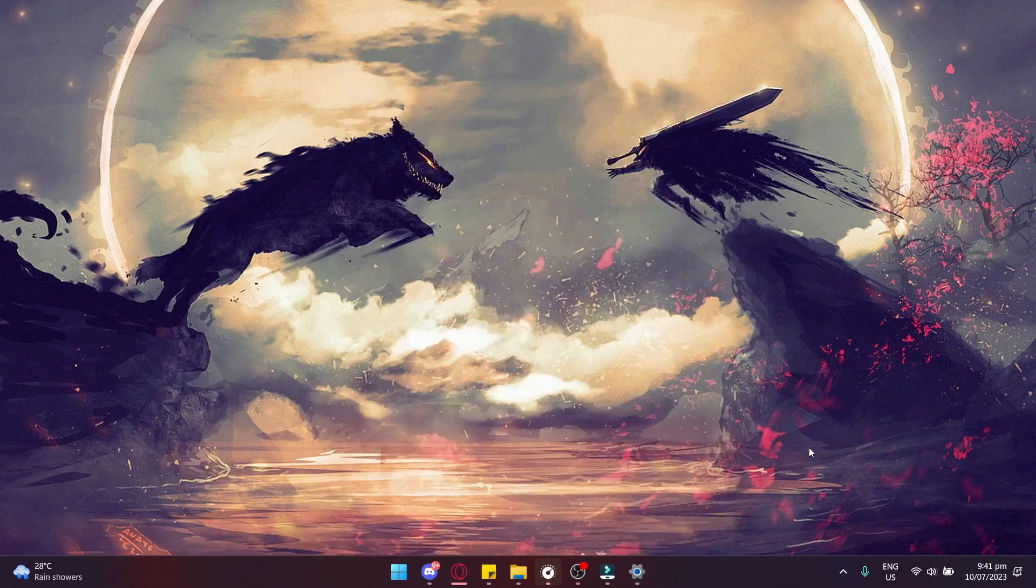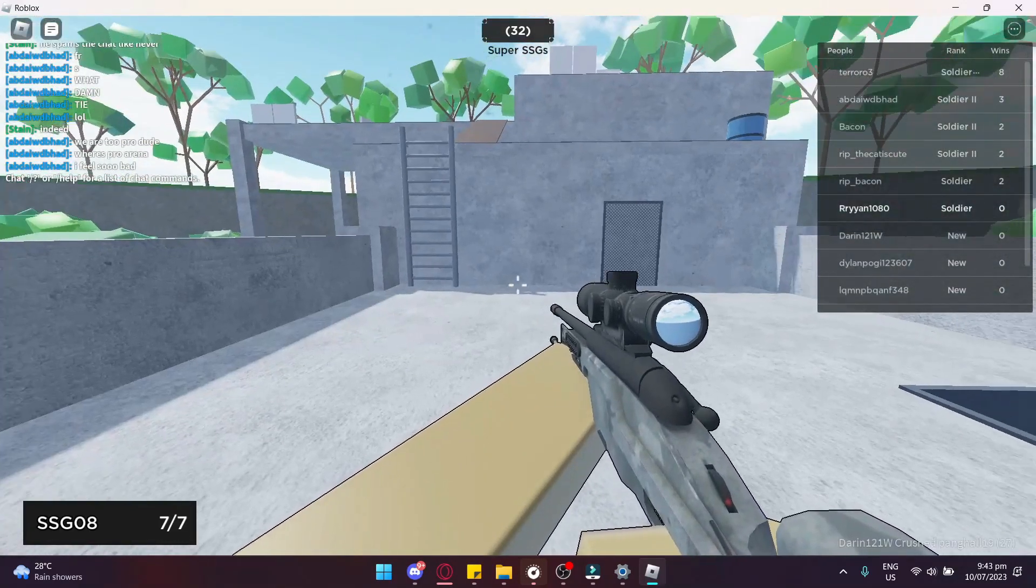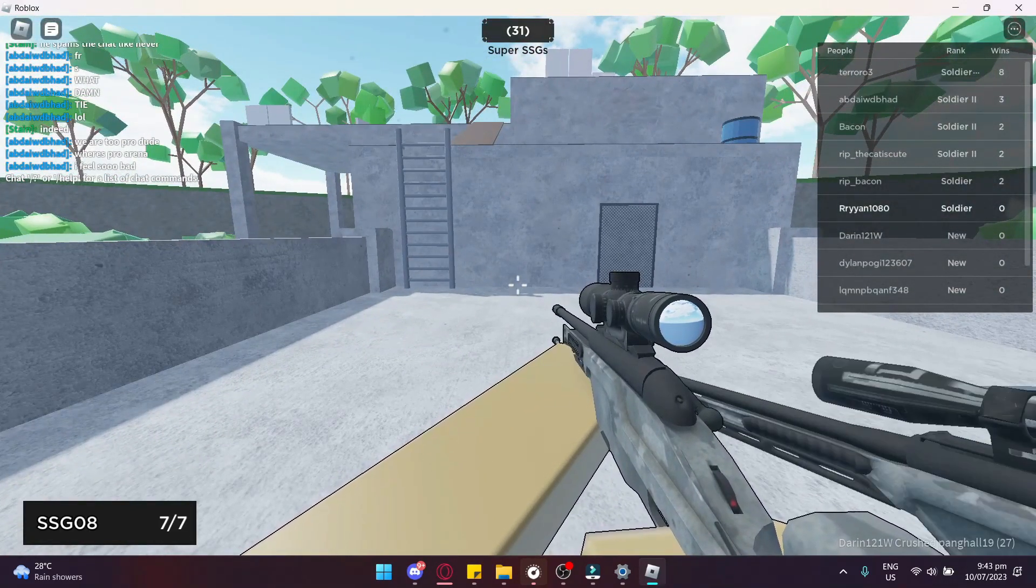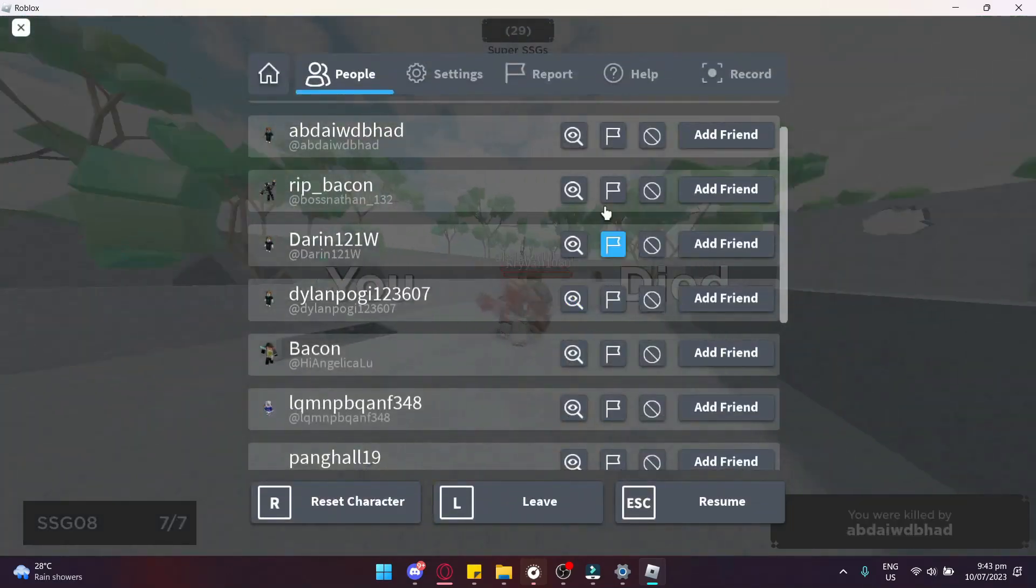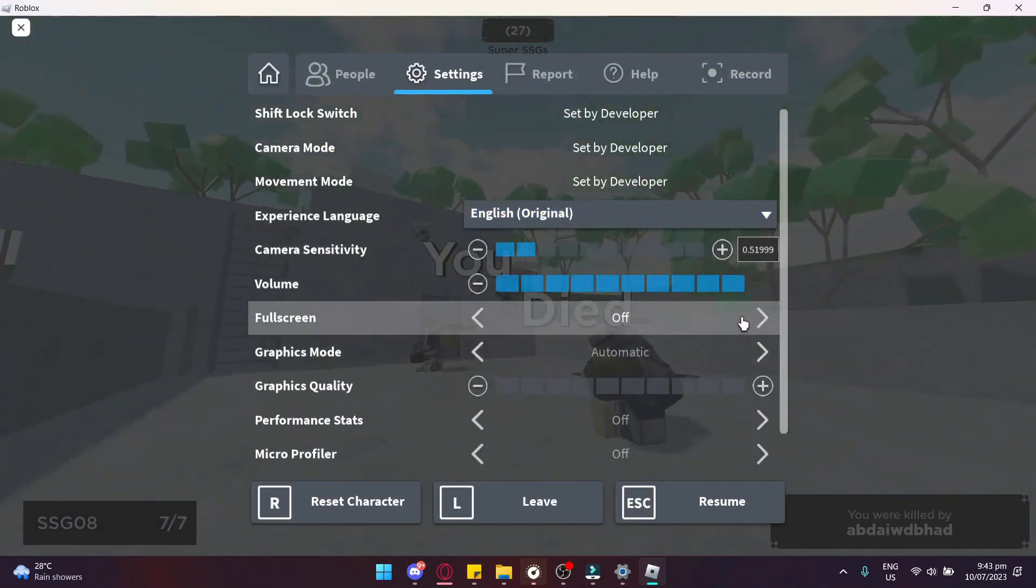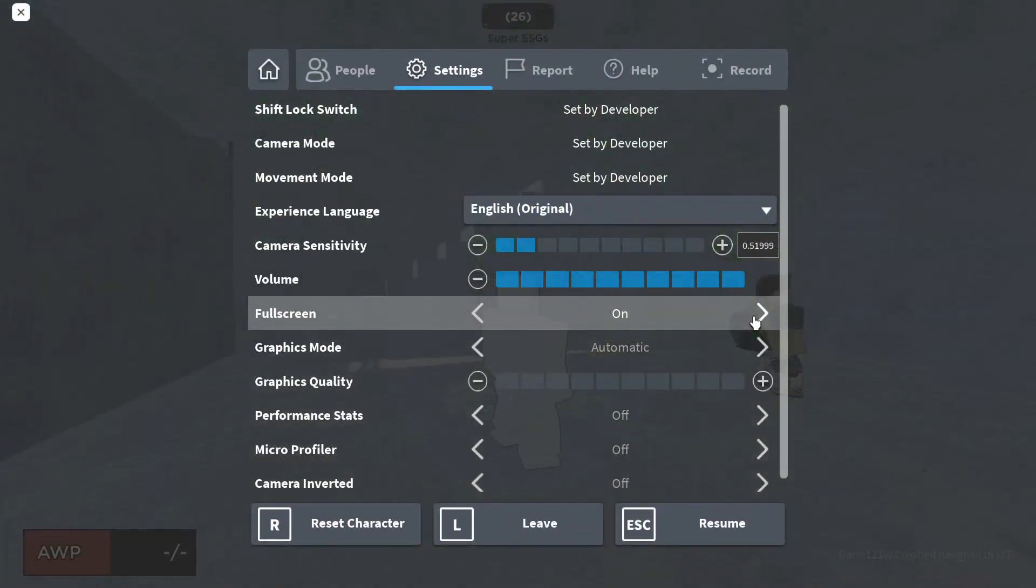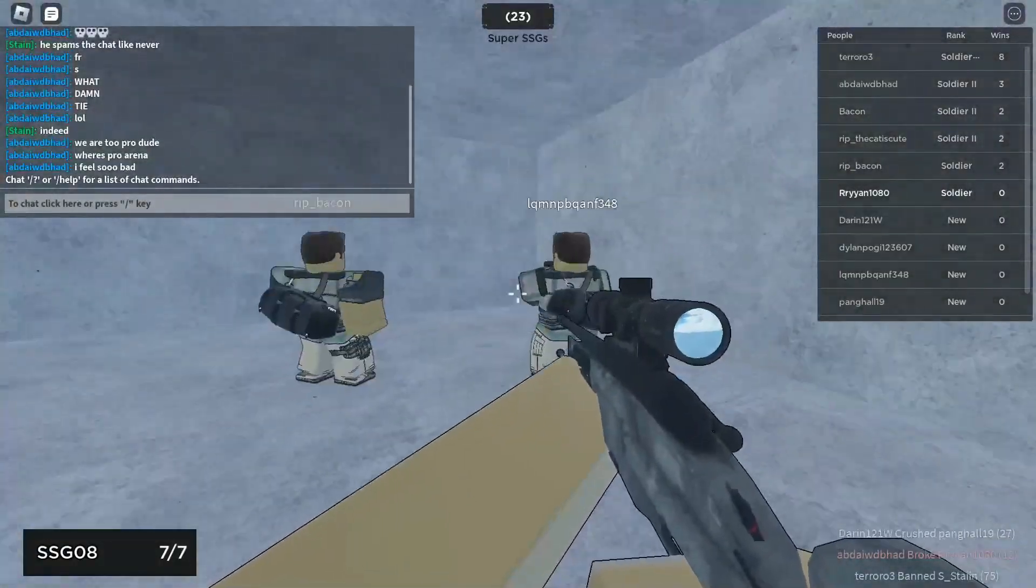There's one last thing you need to do, is to go into your Roblox when you're playing a game, head to Settings, and turn full screen on. That's it for this video, and thank you for watching.